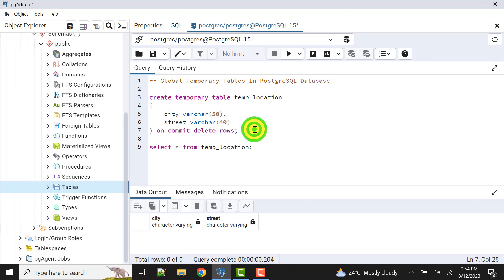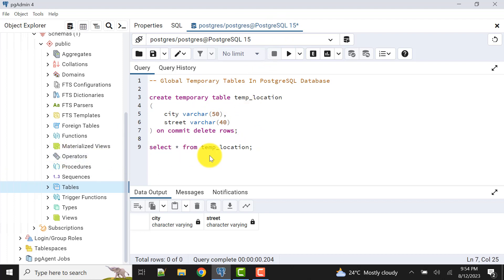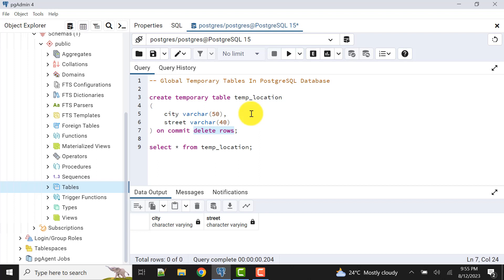The visibility — or scope — of this table is limited to the current session. With ON COMMIT DELETE ROWS or ON COMMIT PRESERVE ROWS, the scope of this table lasts until the session is active and we are connected. As soon as I disconnect from the server, terminate the session, or try to access the temporary table from another session, that will not be possible. If we use ON COMMIT DROP, the visibility of the table is only until the current transaction is in progress — this is a new option not available in Oracle but available in PostgreSQL.